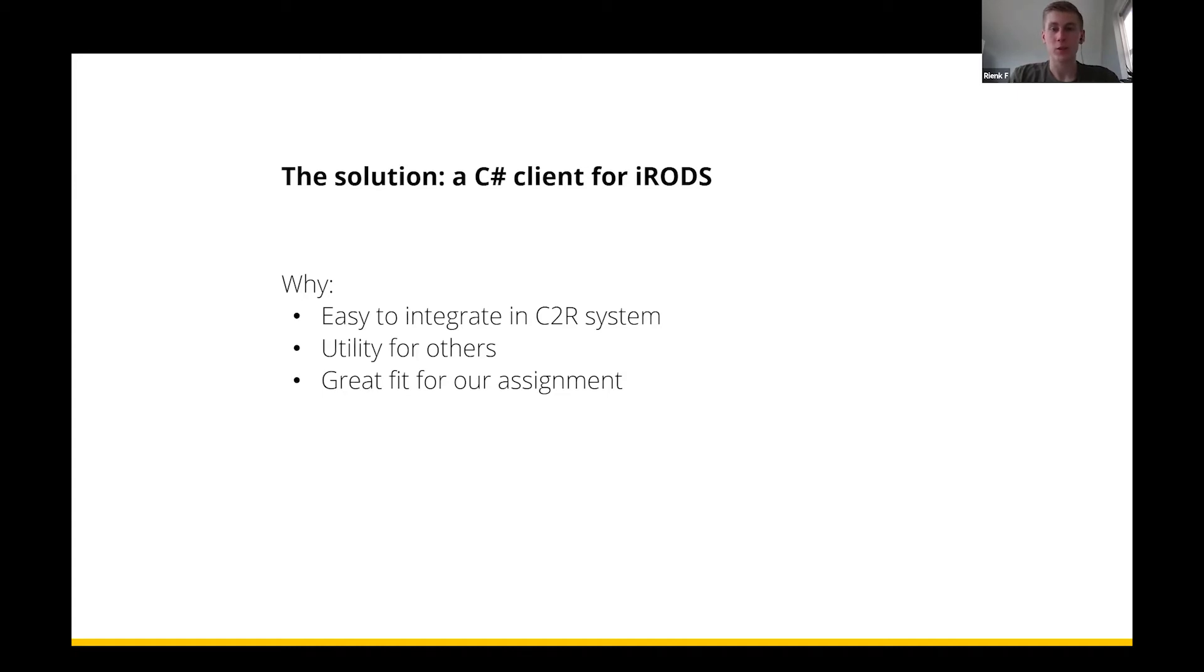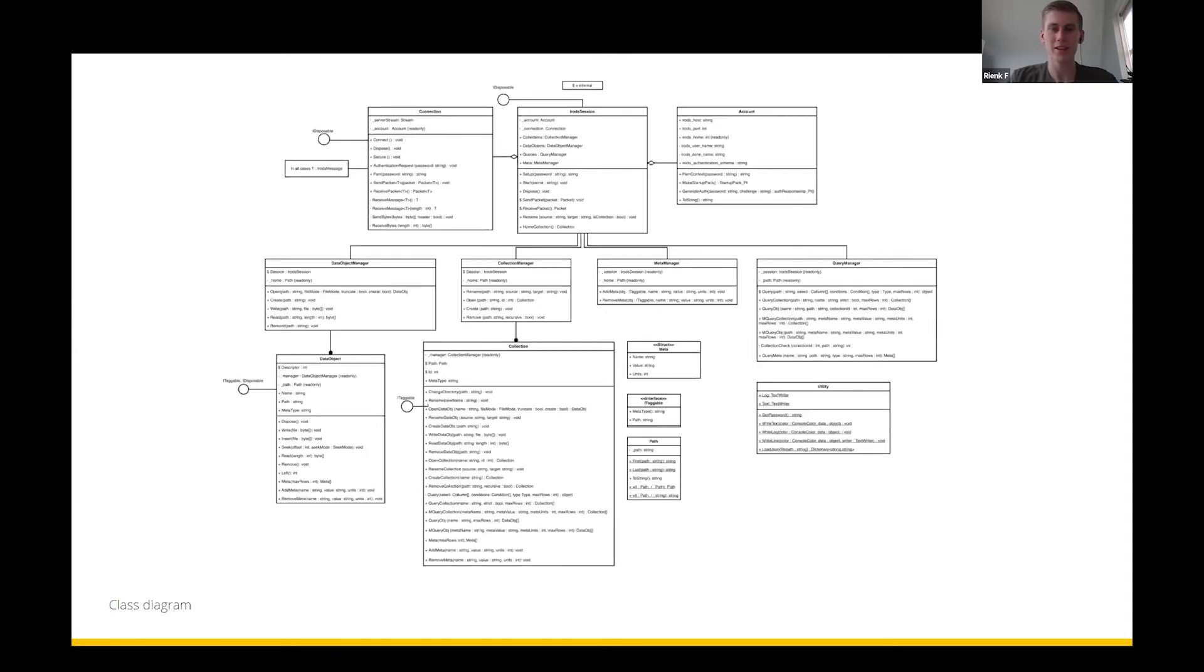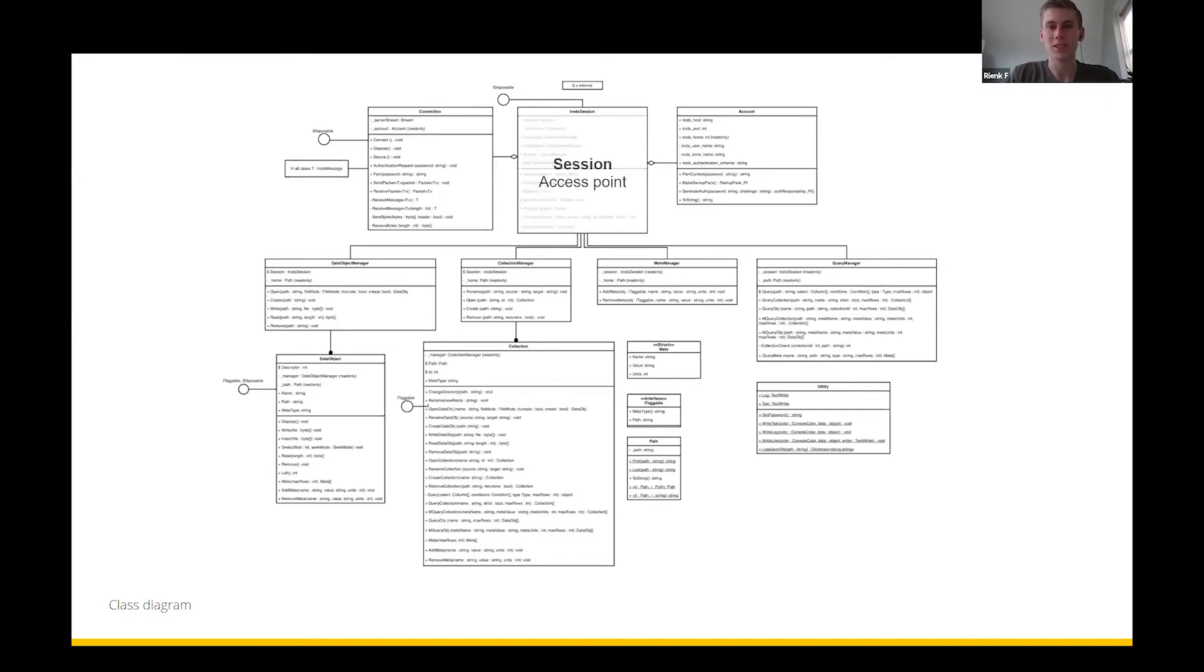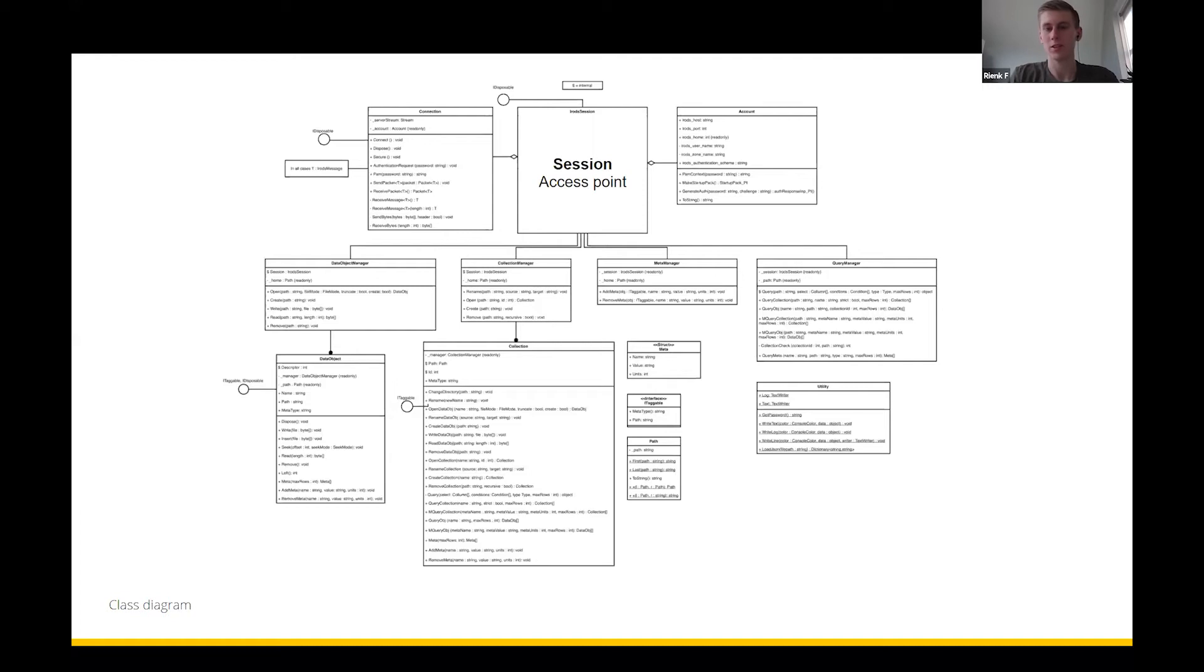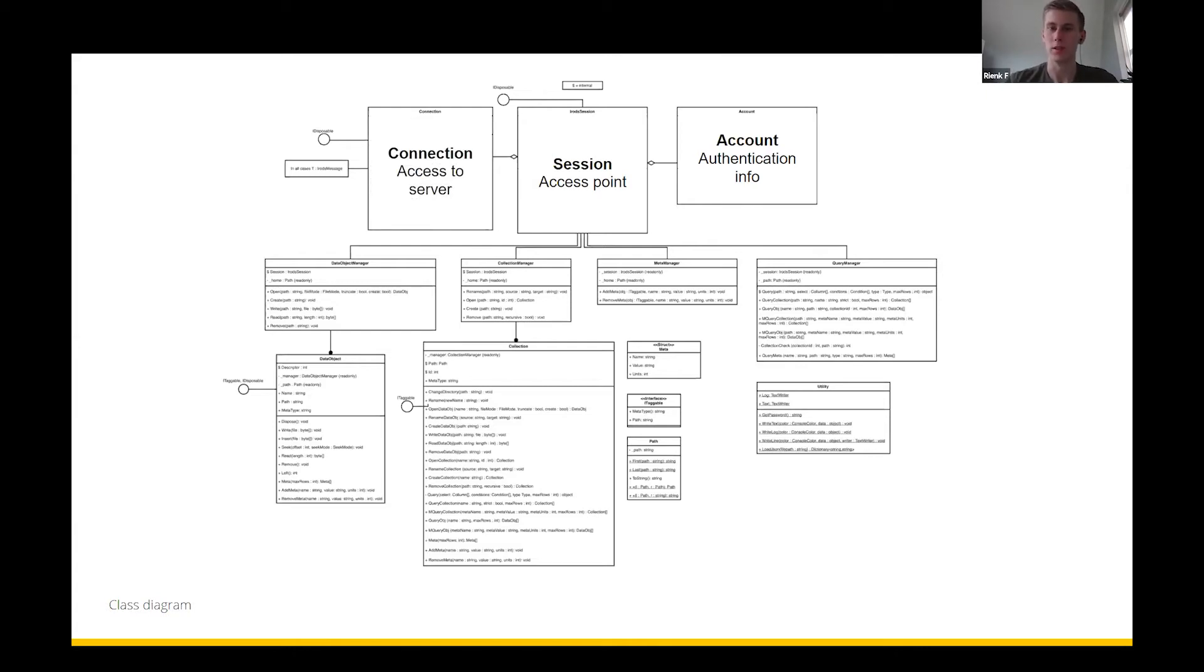I'm just going to show you what we ended up with and the best way to explain it is by showing you the class diagram for the library we created. I know what everybody's thinking, this is a terrible image for a PowerPoint. Let's start at the top with the session object, which is basically the access point to our library. A user can create a session and thereby start a connection to their iRODS server. To do this we need some account information stored in the accounts object and a connection object which handles all the communication with the server, all the messaging, all the sending and receiving.